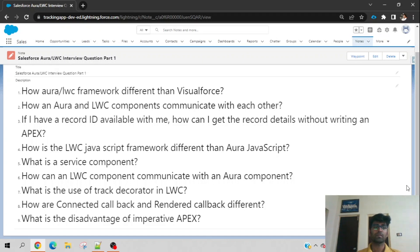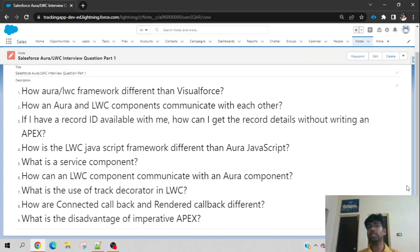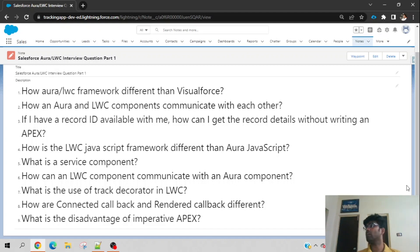Eighth question: how are connectedCallback and renderedCallback different? Both are lifecycle methods of LWC. The difference is that connectedCallback is called only once during the lifetime of the component, whereas renderedCallback is called again and again — as many times as the component gets re-rendered due to events. So: connectedCallback executes one time; renderedCallback executes many times.